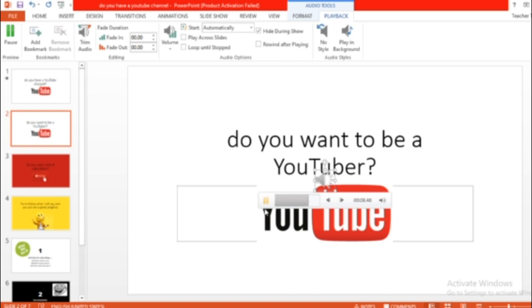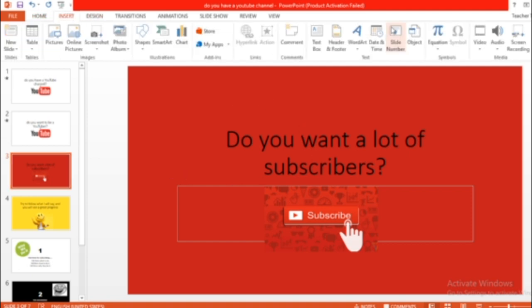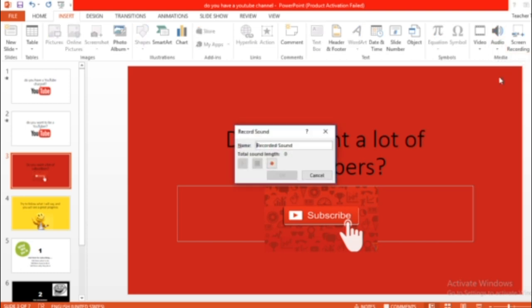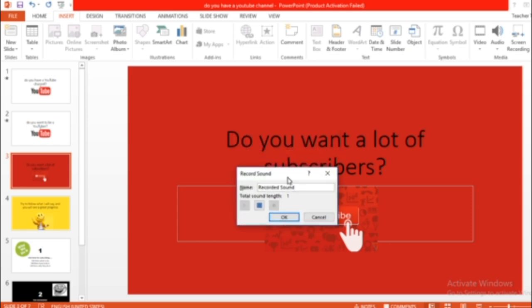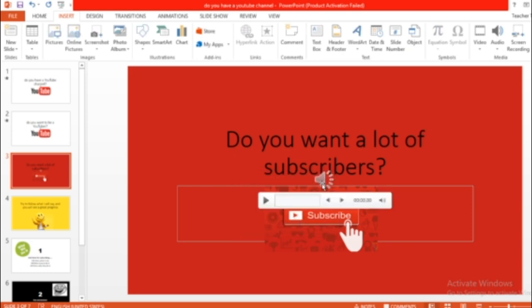It's easy and it's done. Another one. Go to insert, go to audio, record, and start recording. Do you want a lot of subscribers? Okay, done.